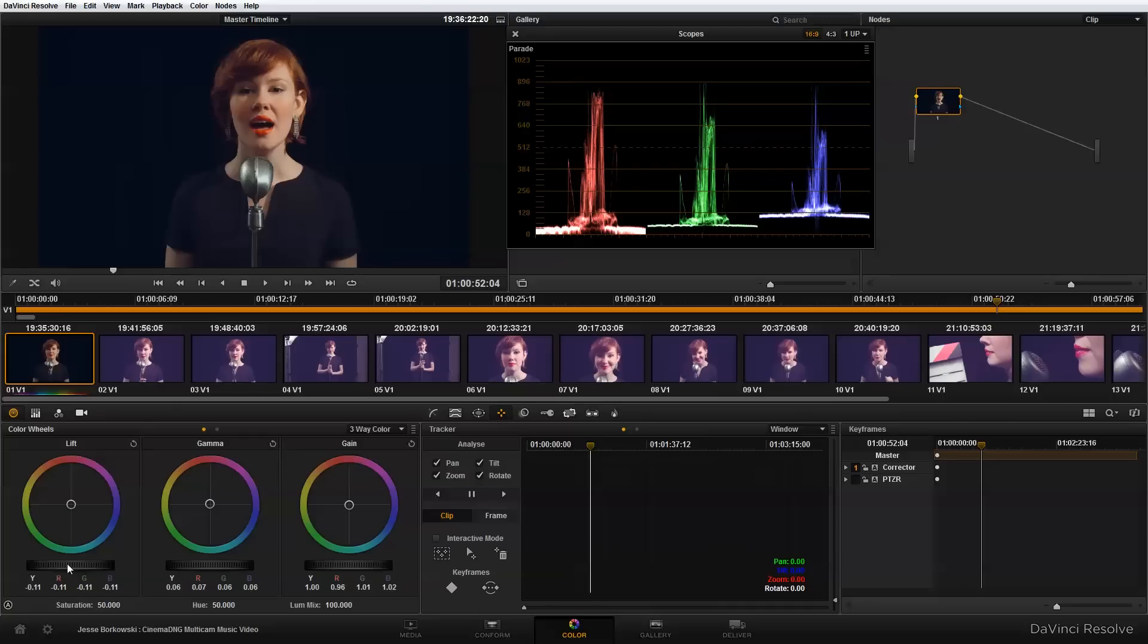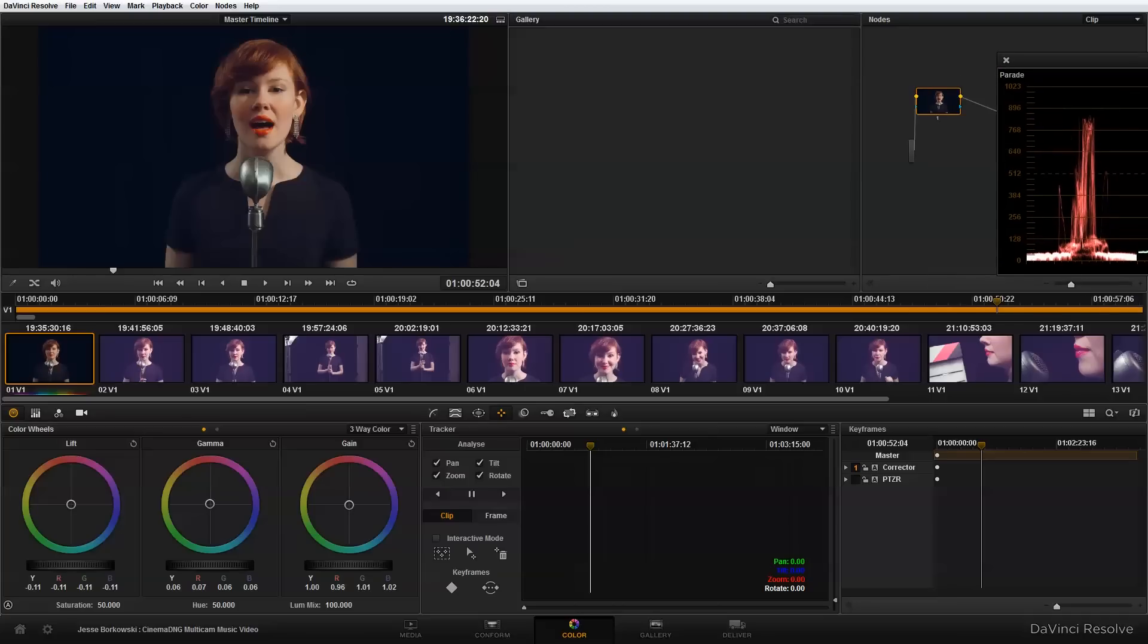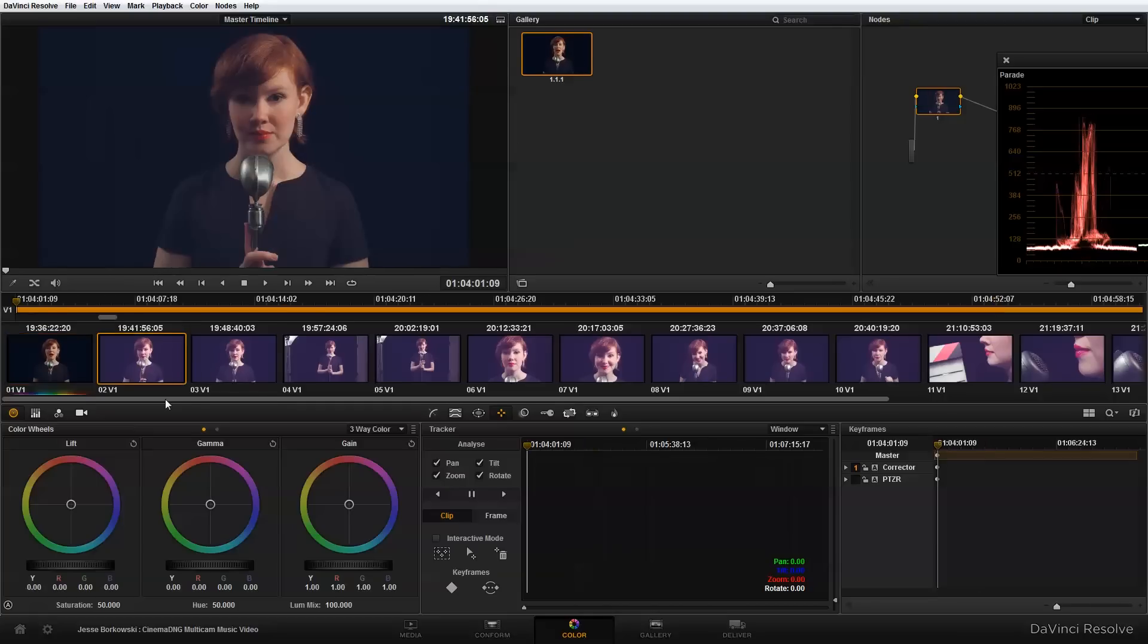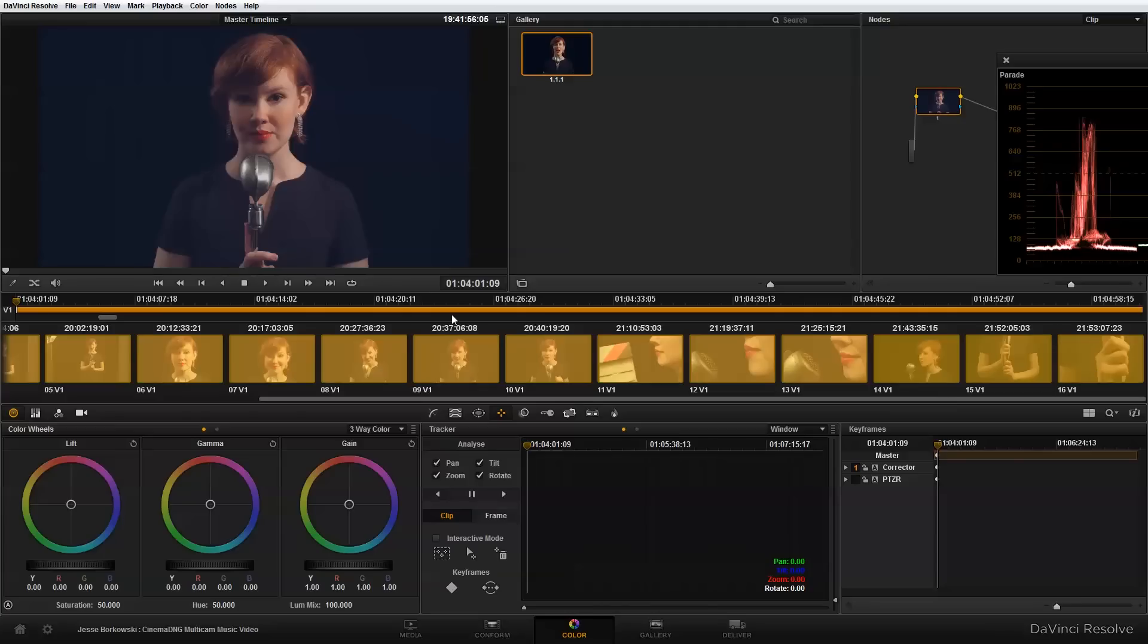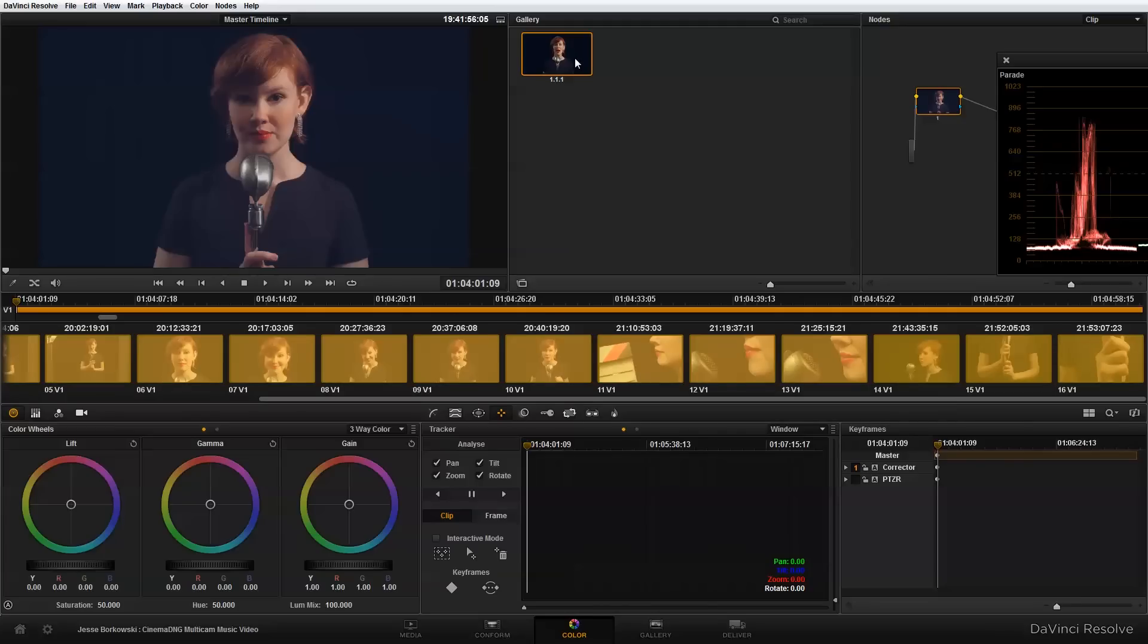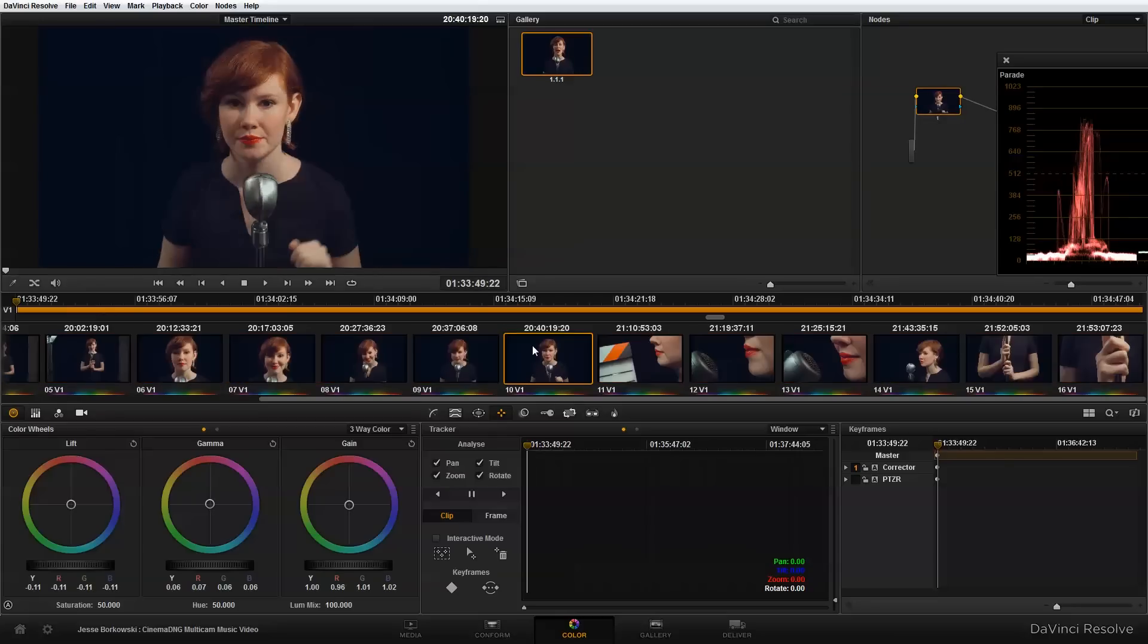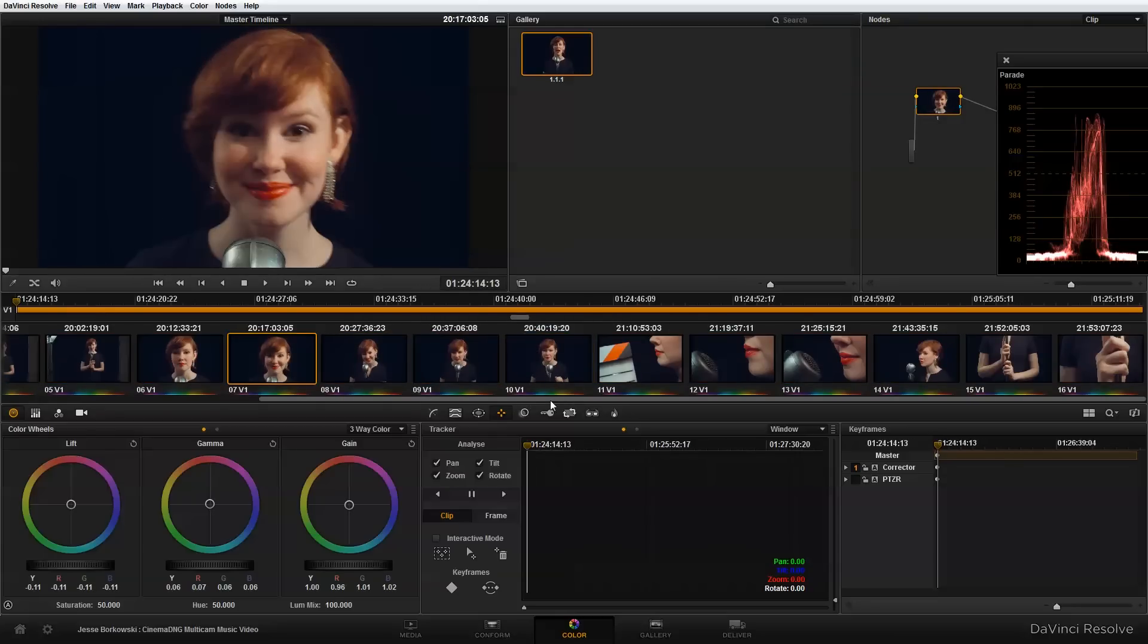So the next thing I need to do is apply this look to the rest of my clips. And the easiest way to do that, if I move the scopes out of the way here a little bit, is simply to right click on the image here and do grab still. And that's going to pull a still into my gallery. And then I'm going to apply this look to all my other clips simply by selecting the clips. And I'm going to just hold the shift key and that will select everything here in my timeline. And then I'm going to right click on my thumbnail here and do add correction. And that's going to add that correction to all of my clips here in my timeline.